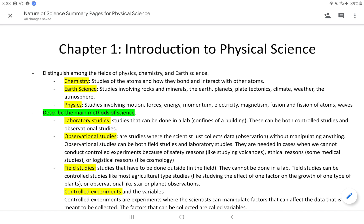Earth science also covers plate tectonics in terms of the earth, and also climate, weather, the atmosphere, and changes in all of these. If they talk about any of these, that's earth science.